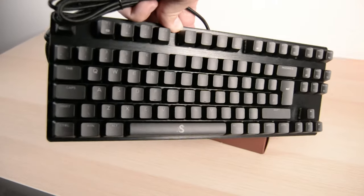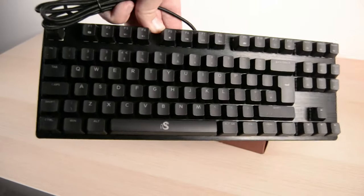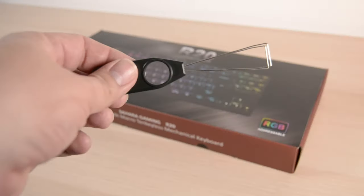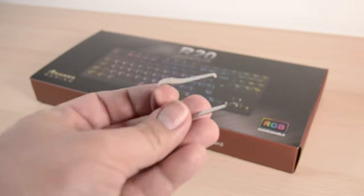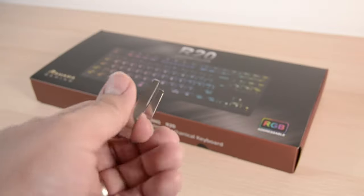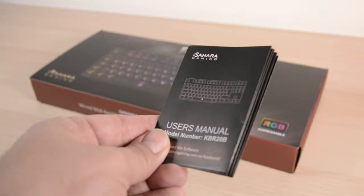So in the box you get the keyboard itself, a keycap puller, a switch puller, and a user manual.